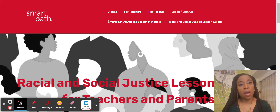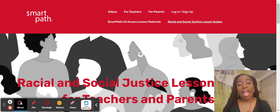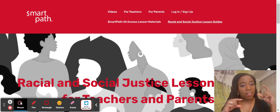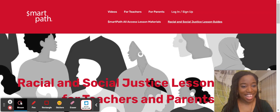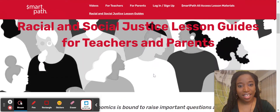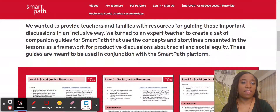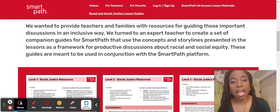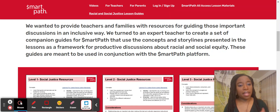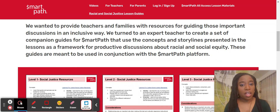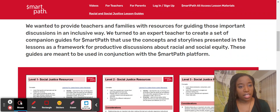For the purpose of the SmartPath economic literacy curriculum, I have created various considerations, suggested read-alouds, and additional details that I'll walk you through today. The purpose of these Racial and Social Justice Guides is to really support our educators in having storylines that will supplement and complement the SmartPath curriculum with a racial and social justice lens.